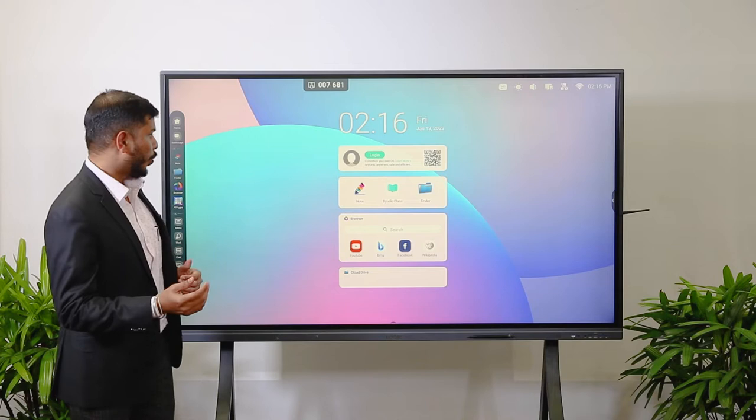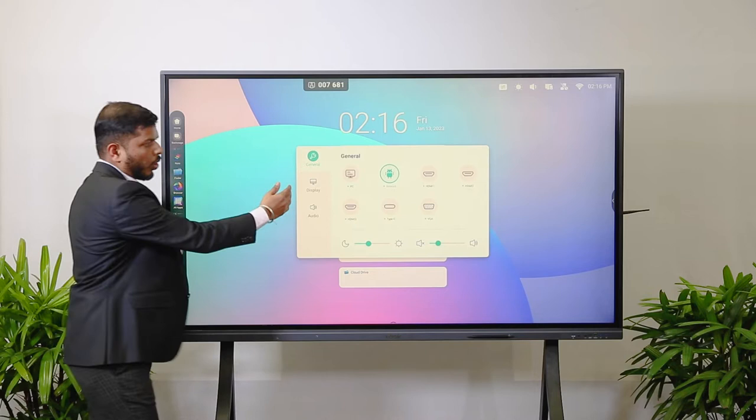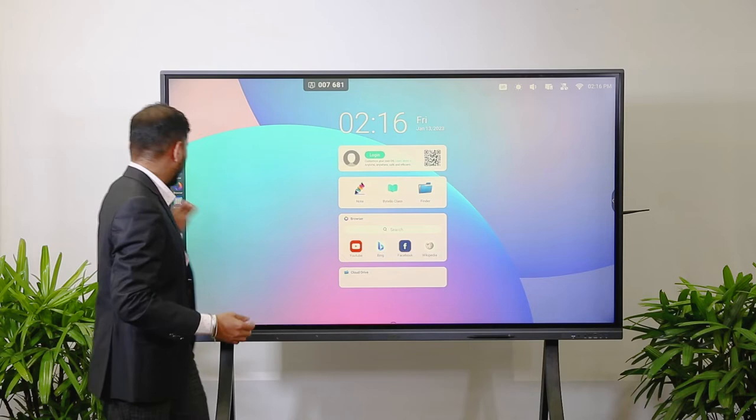Whenever you want to switch between Android and Windows, there are side toolboxes — one on the right, one on the left, and one at the bottom. You can choose a menu option; there is an option to change the sources: HDMI, PC, Type-C and all those. When you want to switch from Android to Windows, there is an option for PC.